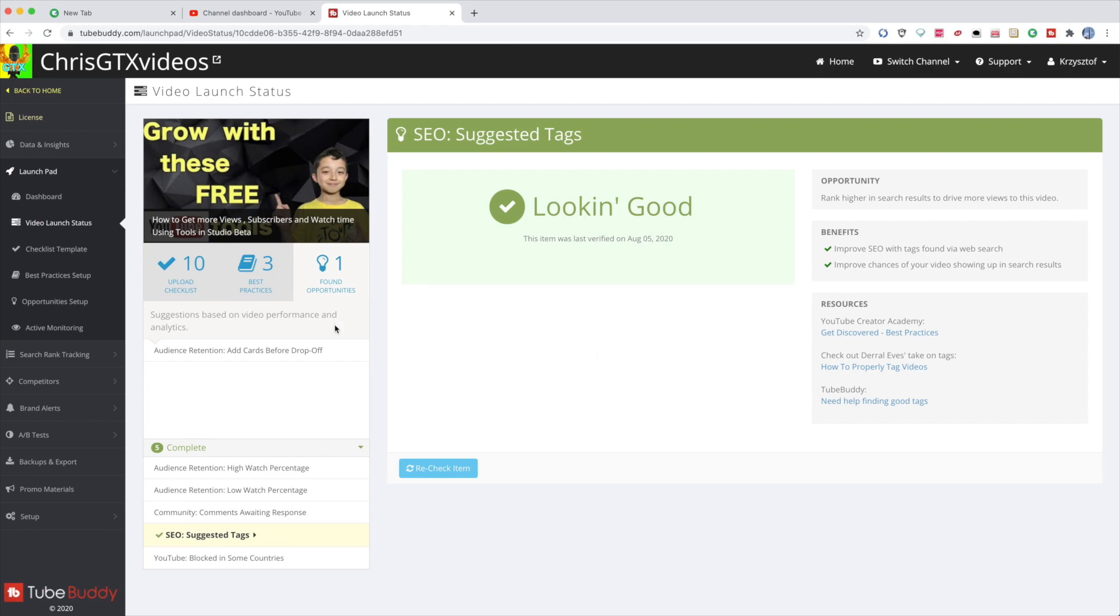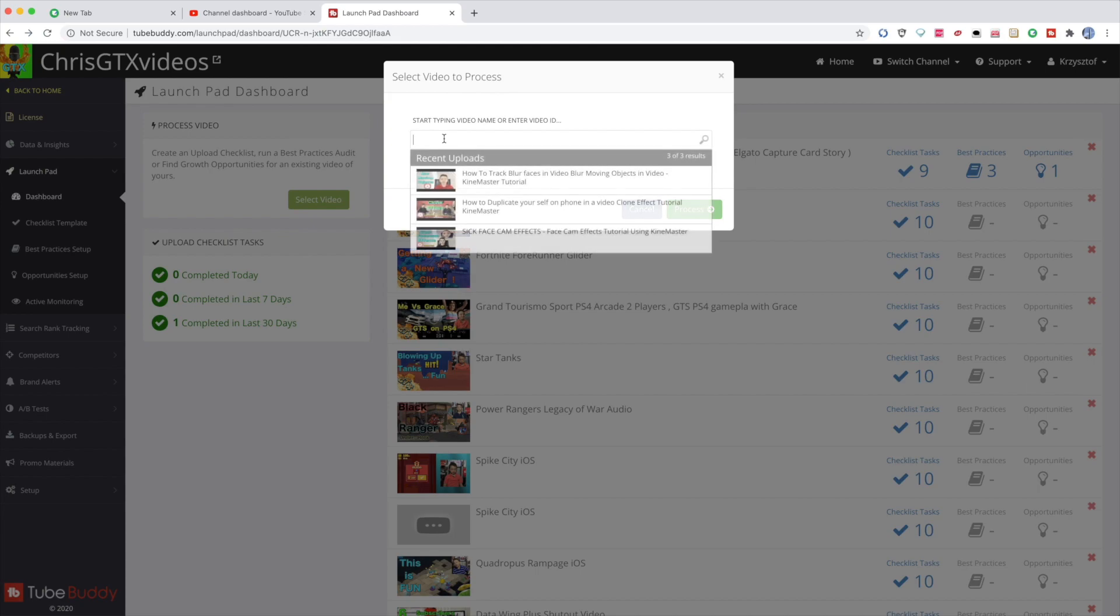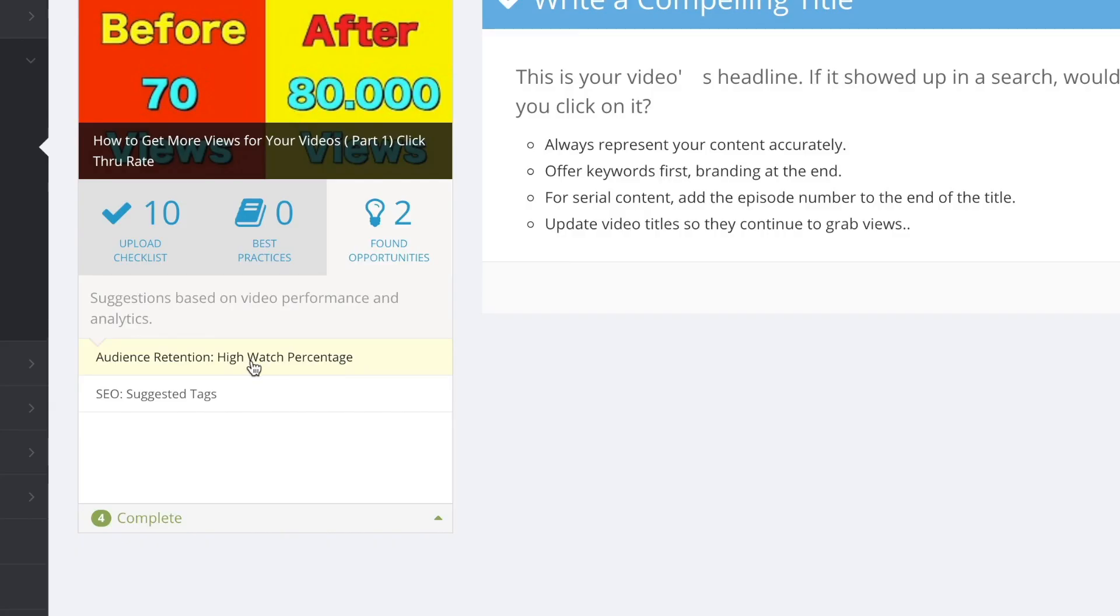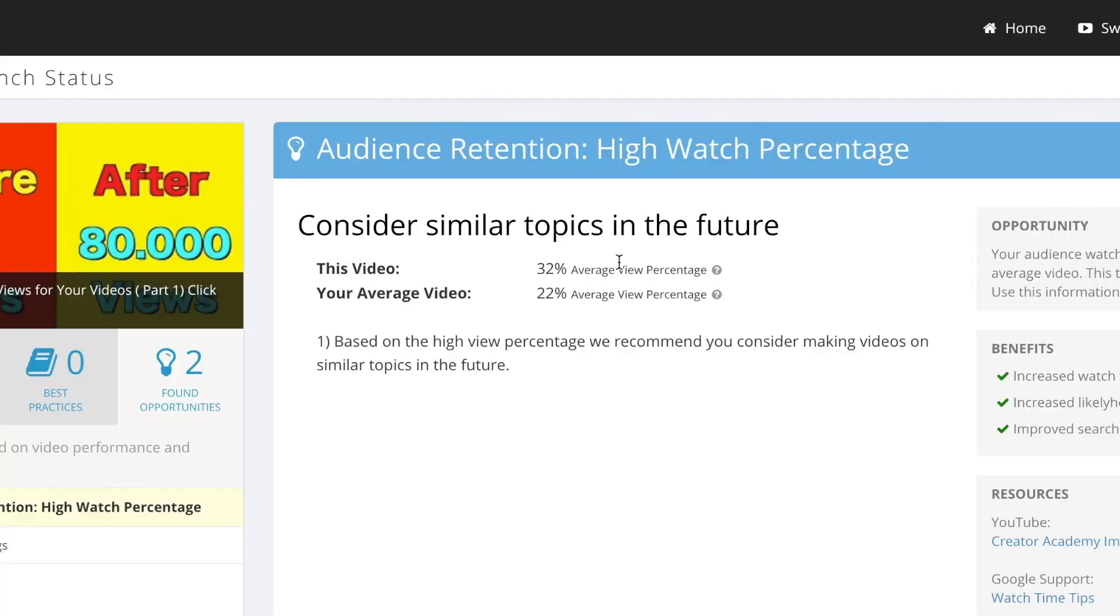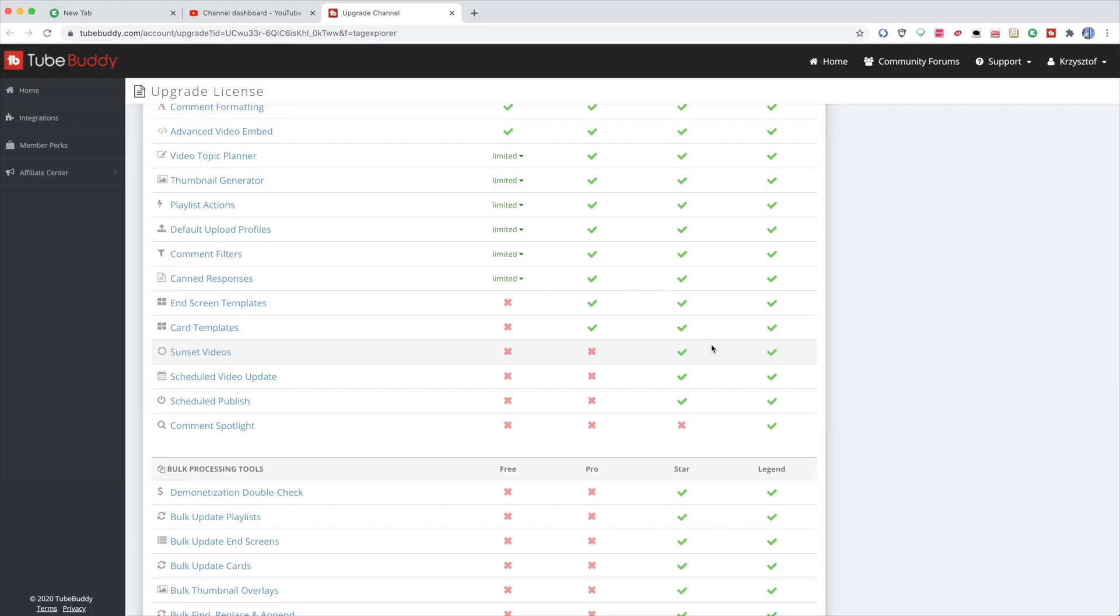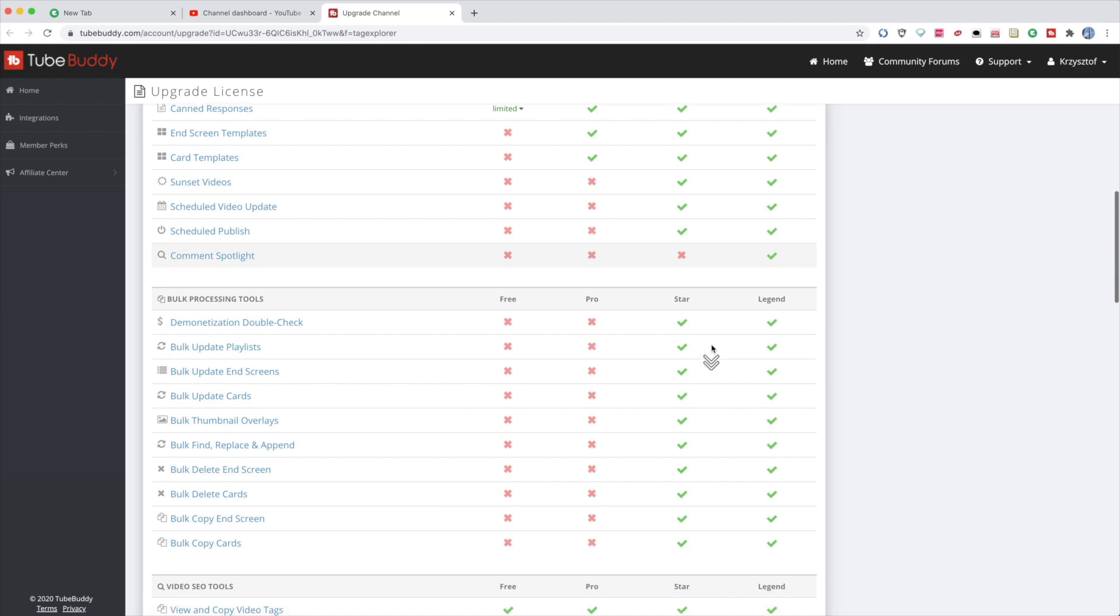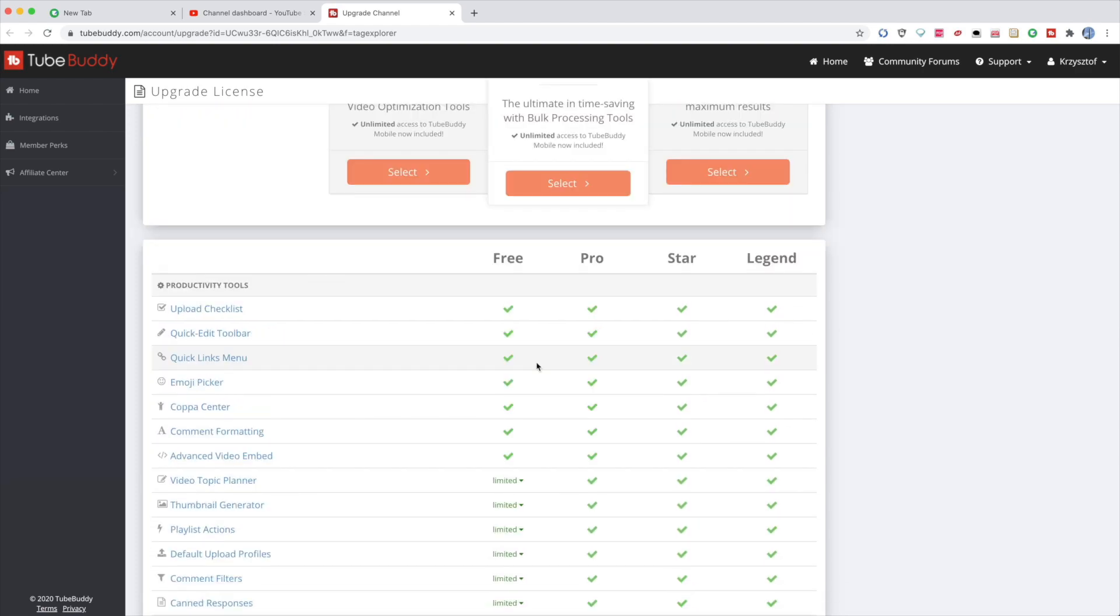Obviously I could do these other steps. The cool thing about it, you can type any title of your video and this one is actually positive. It says high watch time percentage. You see it says consider similar topics in the future because people watch this video longer. And then suggested tags. Obviously the higher paid versions give more tools.